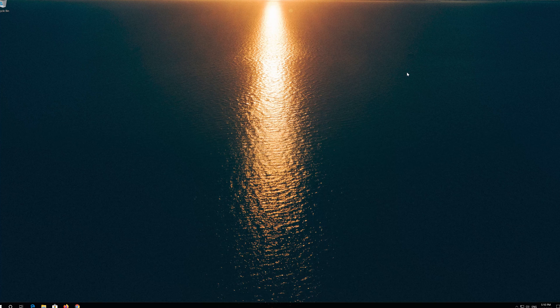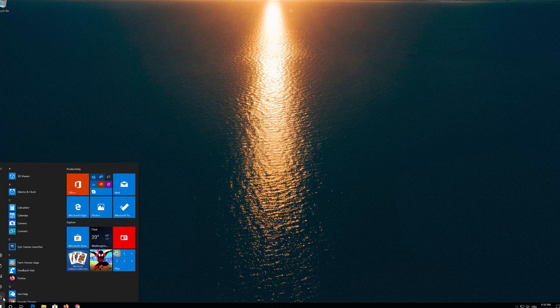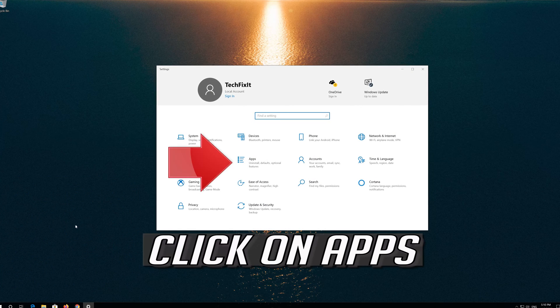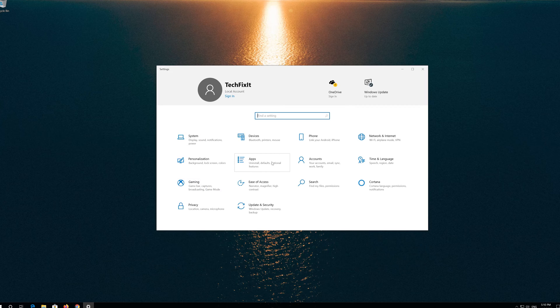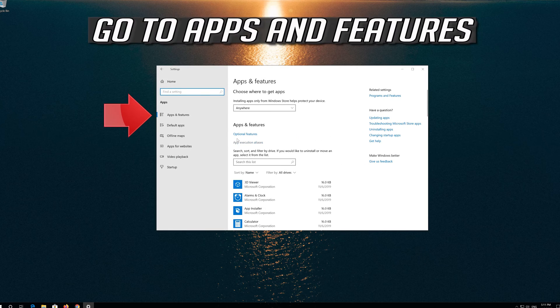If that didn't work, first open Start, click on Settings, click on Apps, and go to Apps and Features.